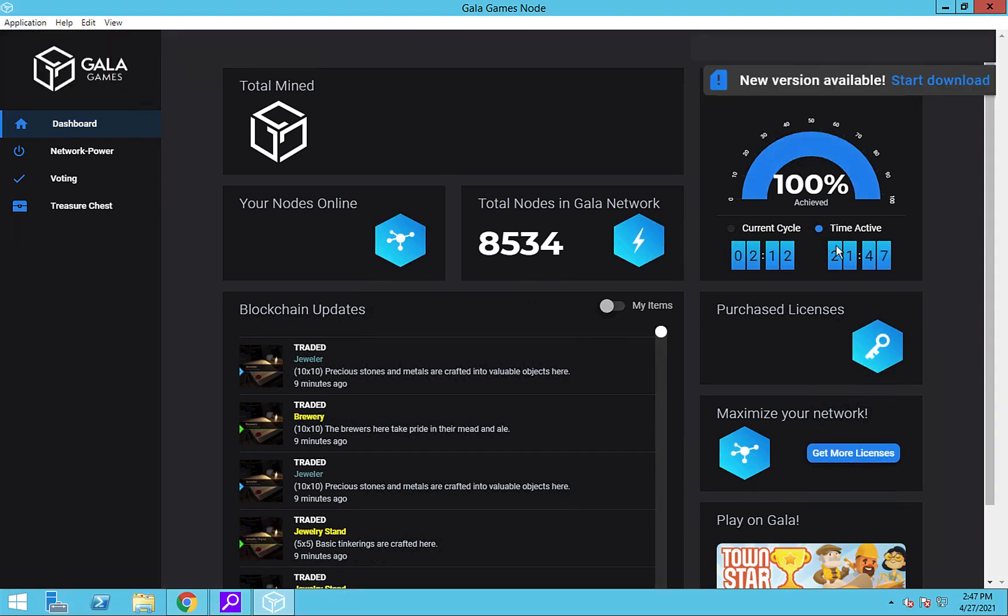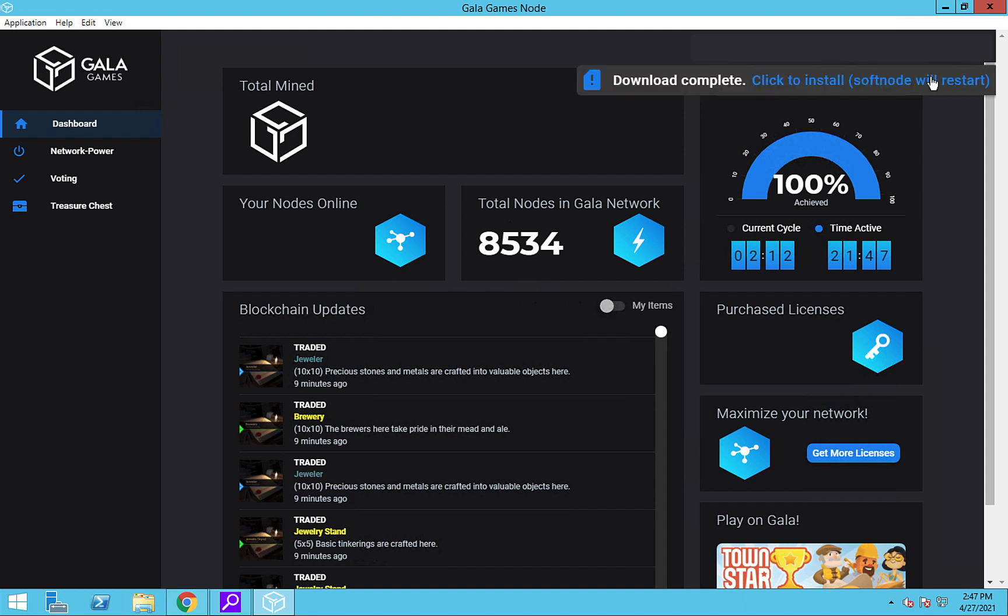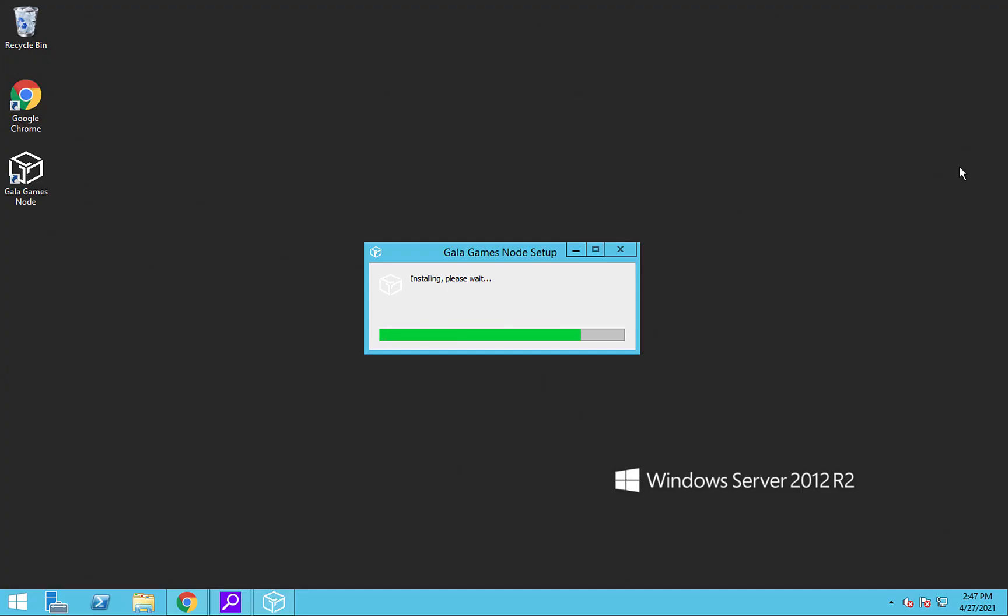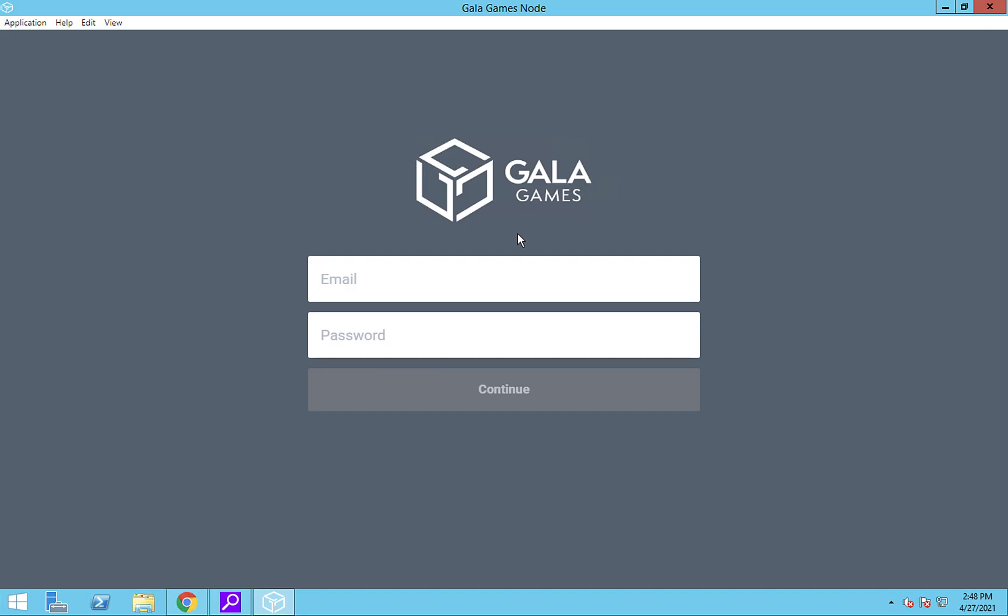If the update is available, click the Download link next to New Version Available in the upper right. Once it's done, click on the Click to Install link. Once the installation is complete, log into your new node.